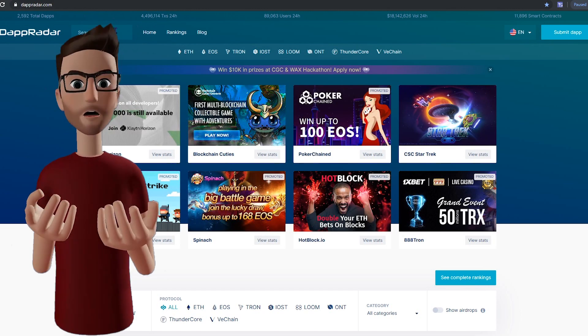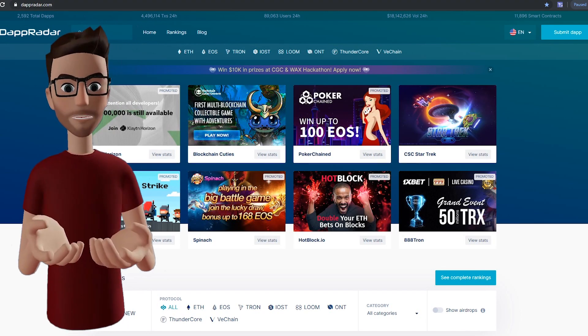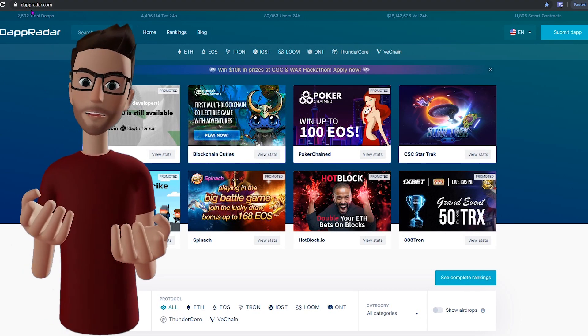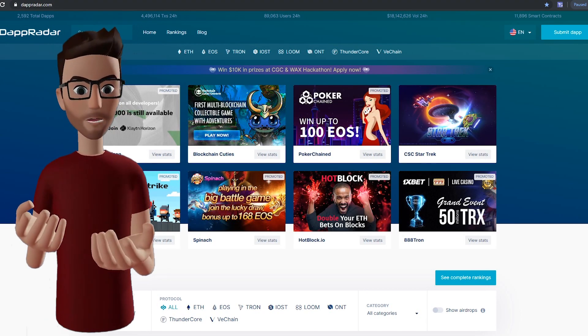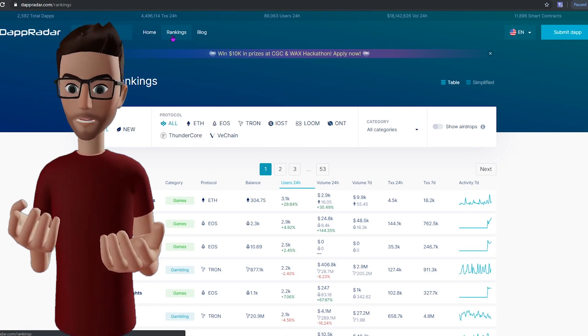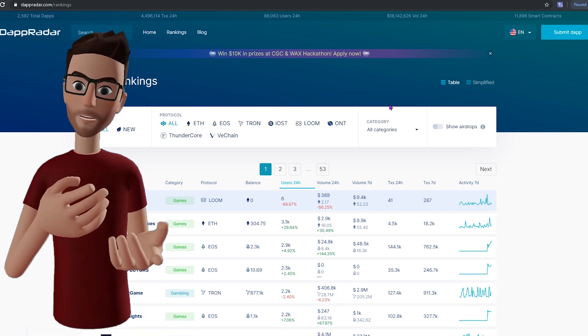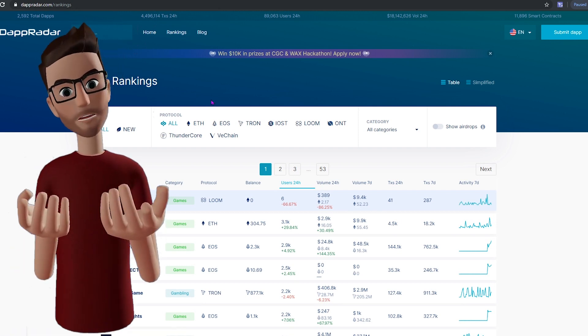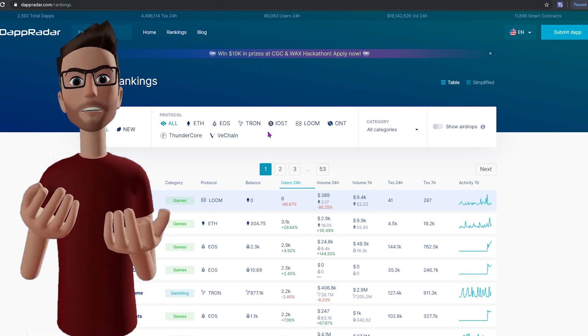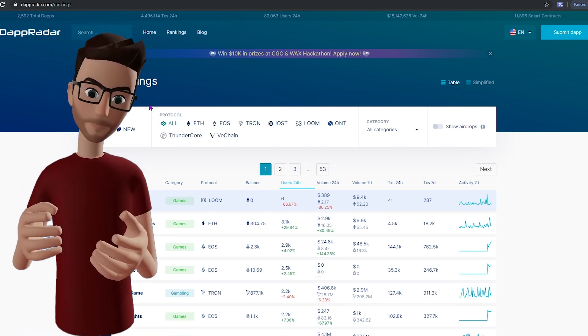A great place to find out about new dApps is called DappRadar. Here you can see a list of all the dApps ranked by popularity, blockchain, as well as new dApps.